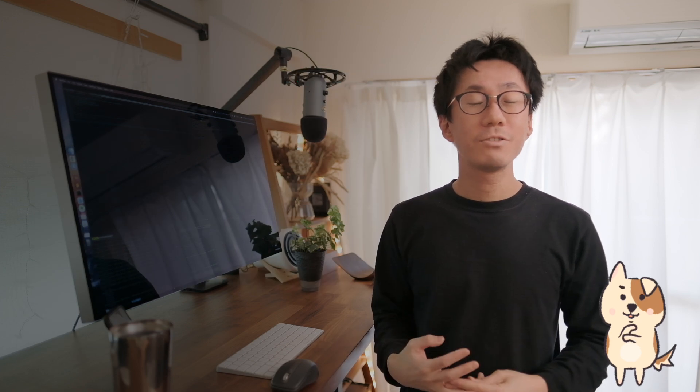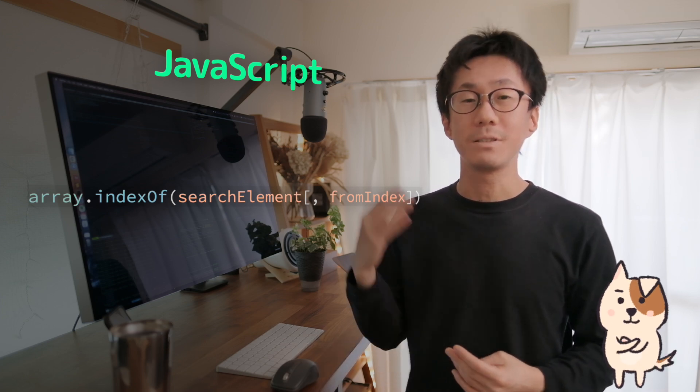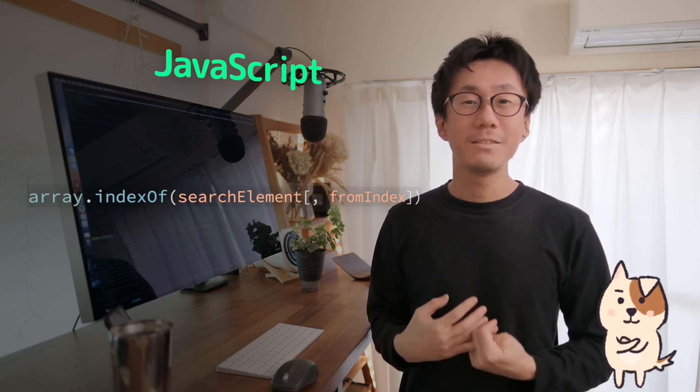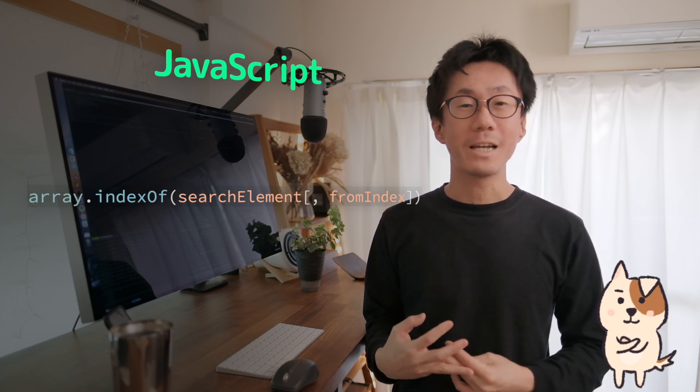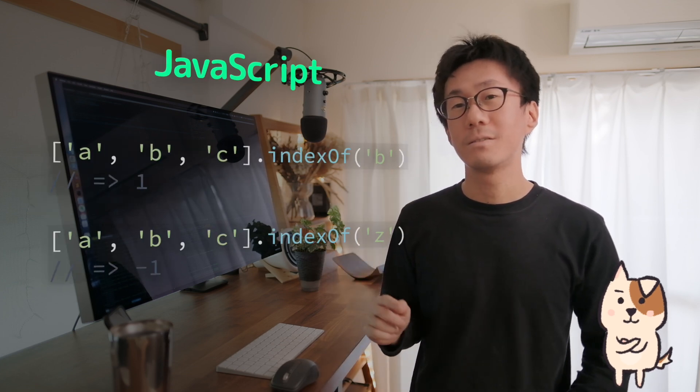For example, function signatures are similar regardless of languages. Say, you got to find the index of the element in a certain array. In JavaScript, the signature of indexOf method looks something like this. The first argument is the element to locate in the array. And the second argument is the index to start the search at. You can call it like this.